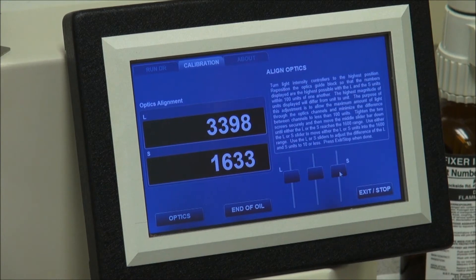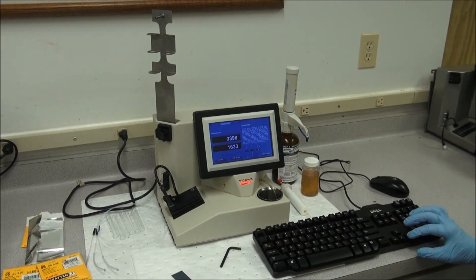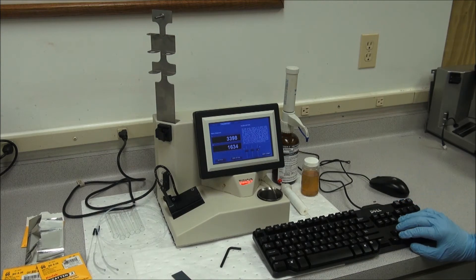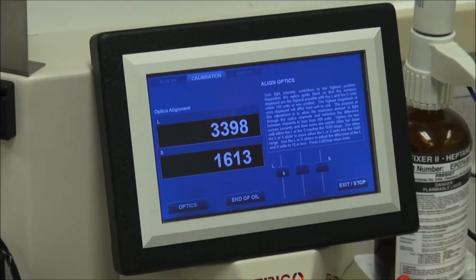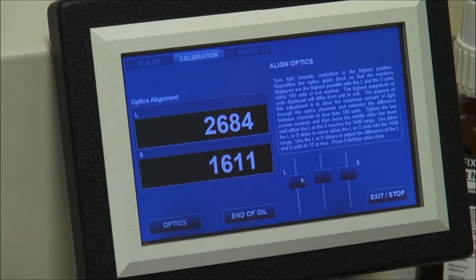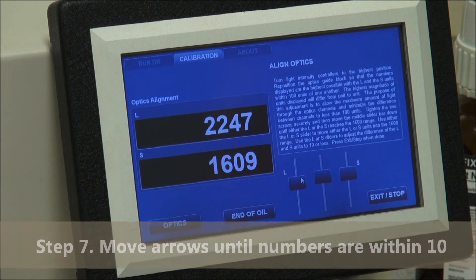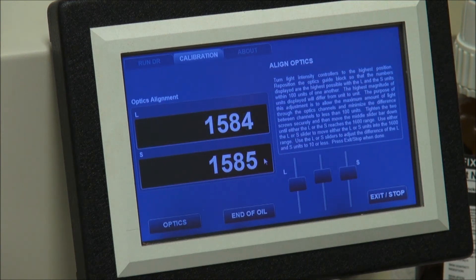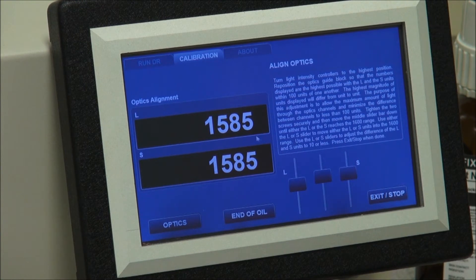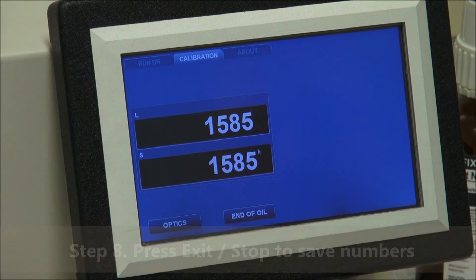Once the L or the S are in the 1600 range, use the left or the right slider bar and the keyboard up and down buttons to adjust with finer adjustment. Move each button until the L and the S numbers are within 10 of each other. Once both are within the 1600 range and within 10 of each other, press exit and stop to save your numbers.